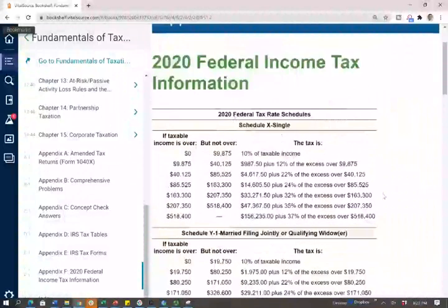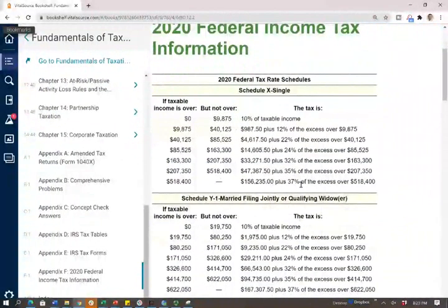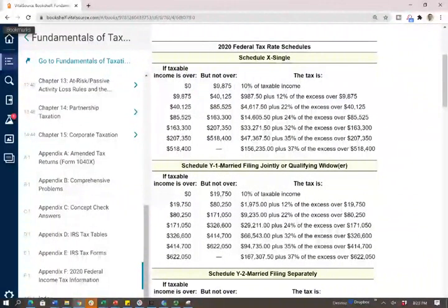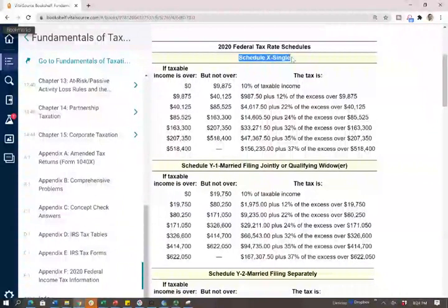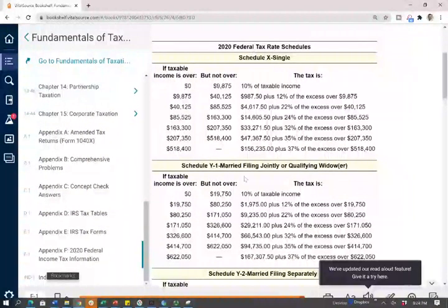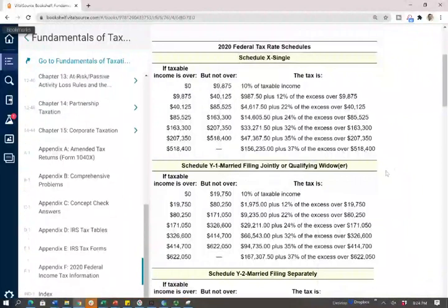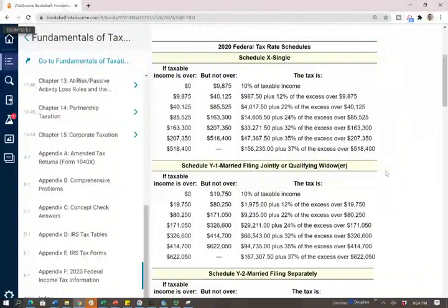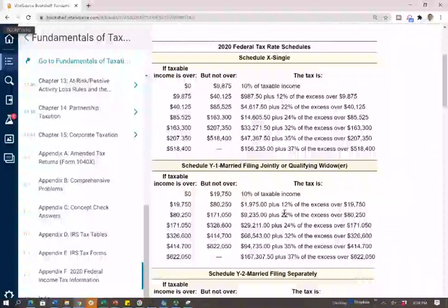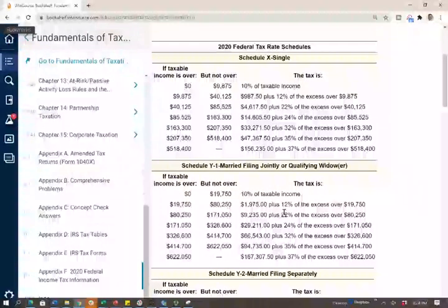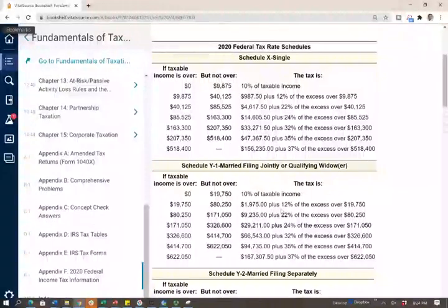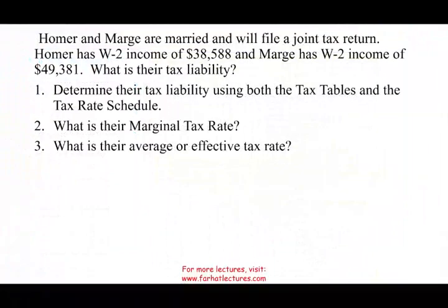The first thing you want to make sure is you're selecting the right table, because some students make the mistake of finding the answer in the wrong table. If the person is filing single, use the single table; married filing jointly, use that table, and so on. Now I'm going to show you how to use those tables to solve the problems you'll face in your course and on the CPA exam.